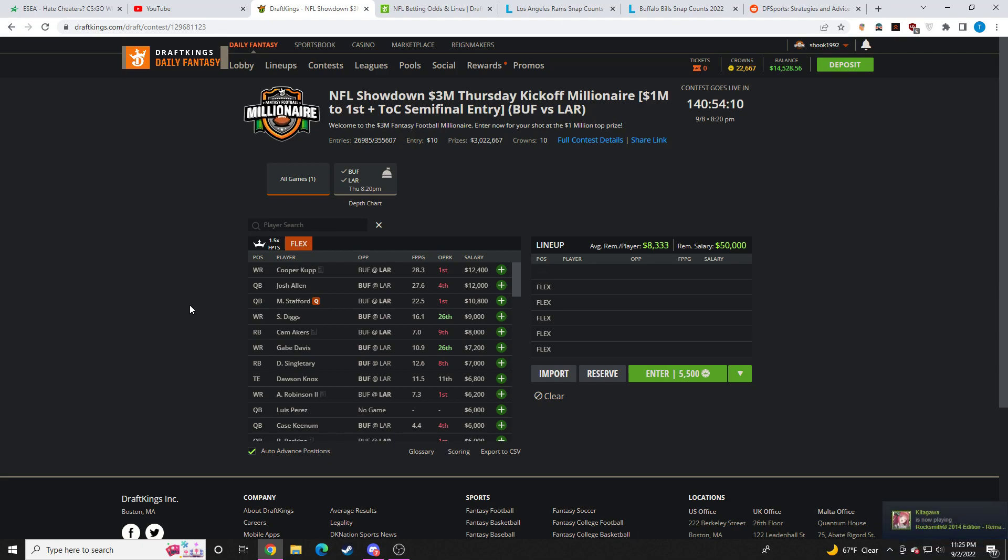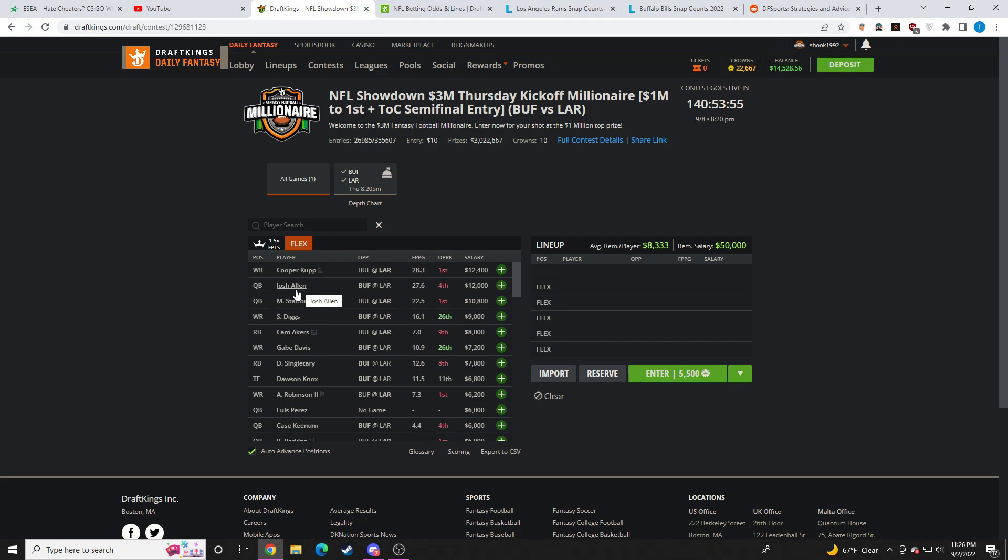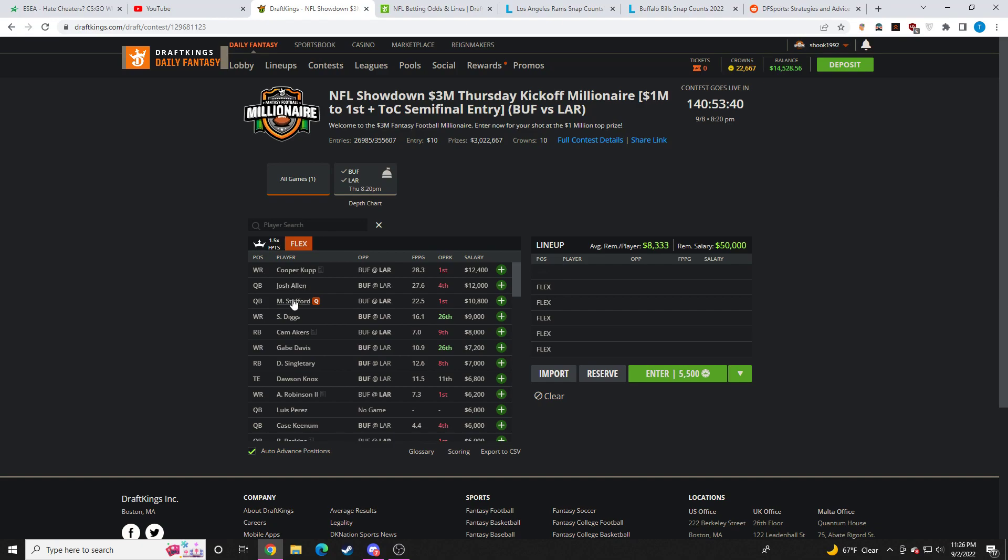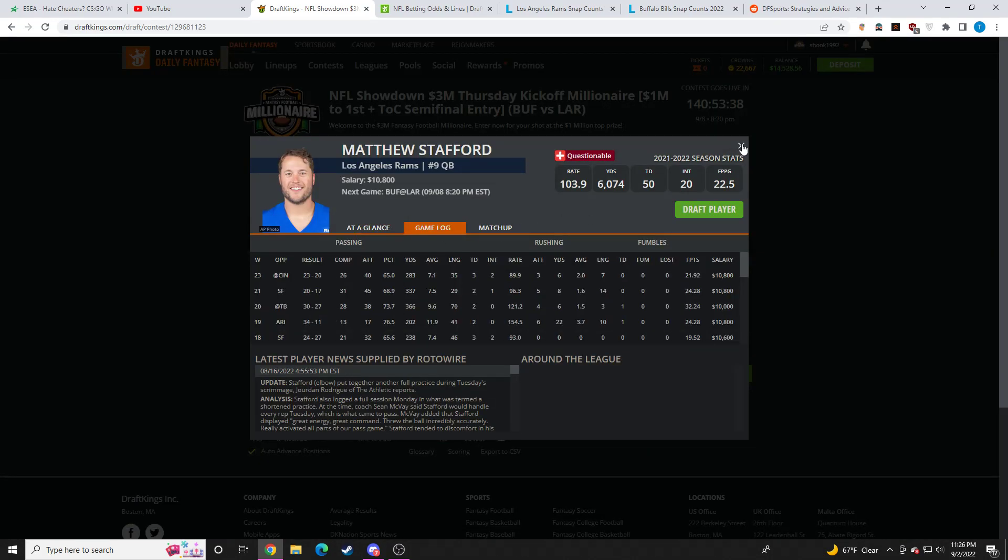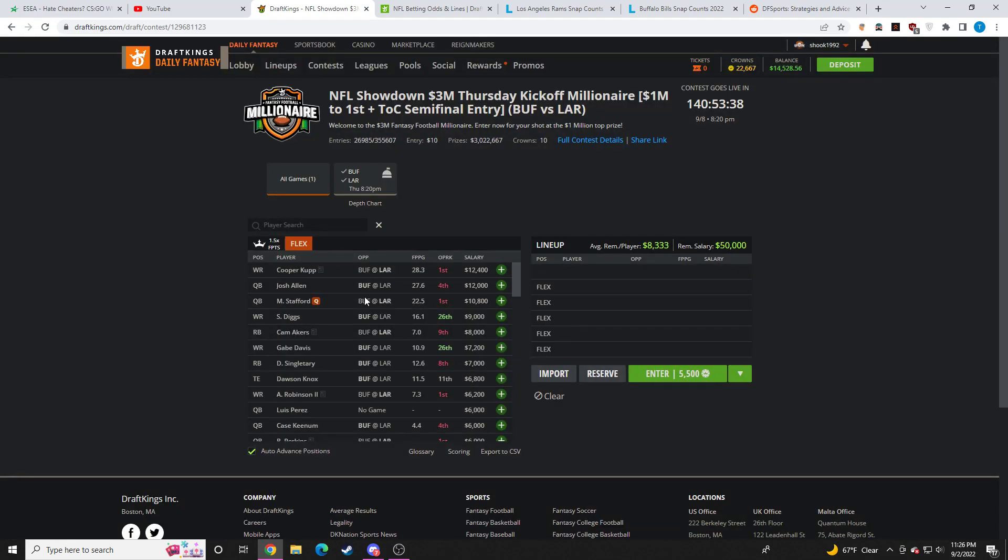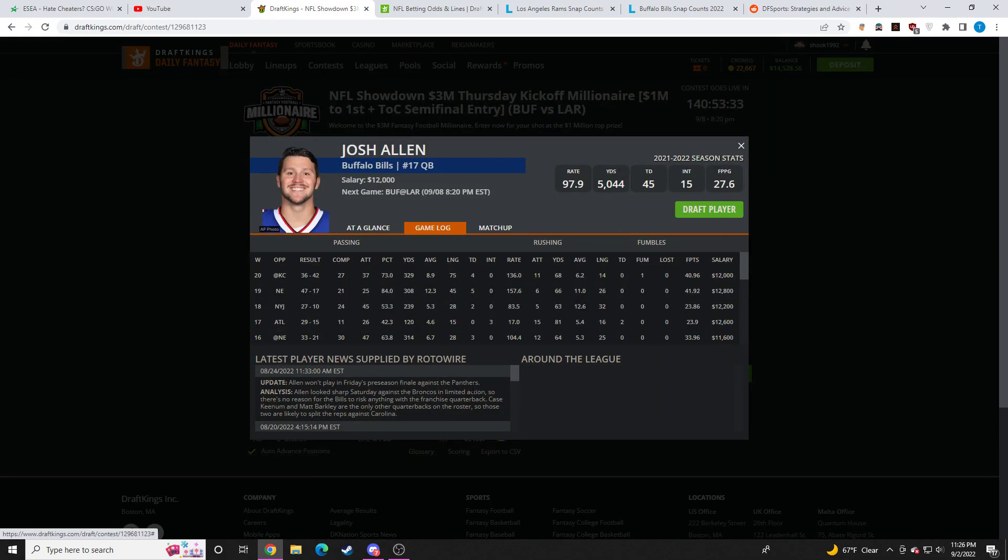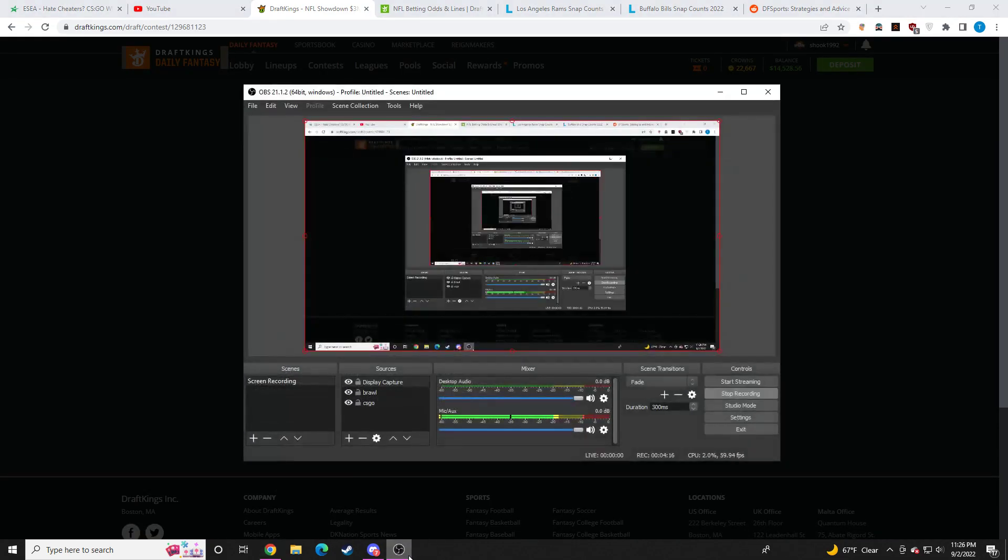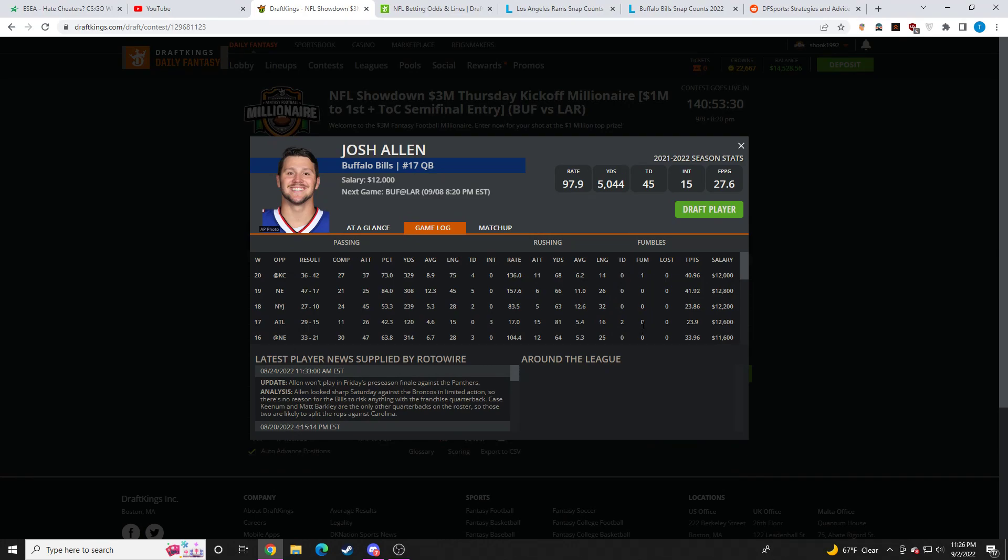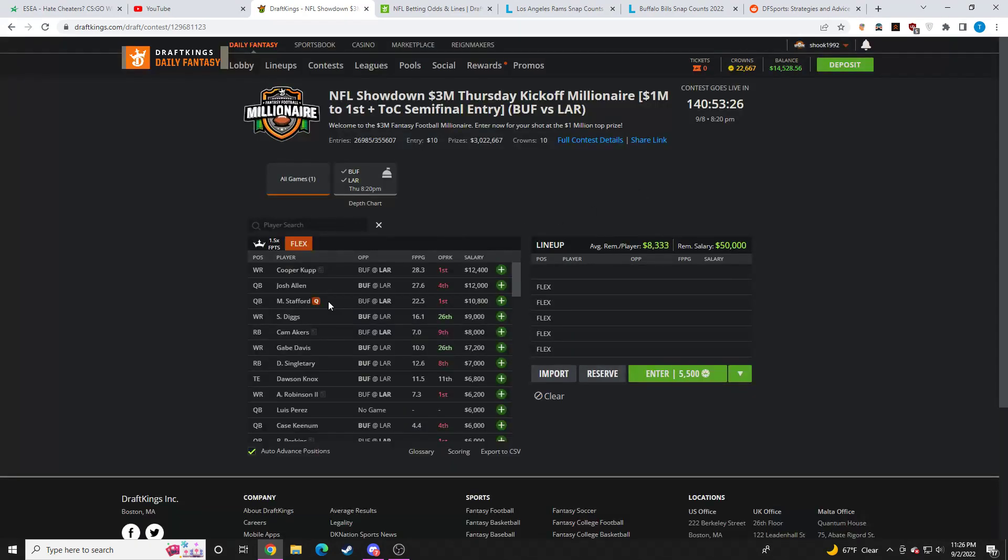Now we get to the quarterbacks. Sorry, my voice is a little bit raspy. We have Josh Allen, 12k. Matthew Stafford, 10.8k. I mean, quarterbacks on showdown slates are always going to have the highest floor. Now, they're not going to have the highest ceiling. Wide receiver is always going to have the highest ceiling when it comes to main slates, showdown slates, etc. Quarterbacks will have the highest floor of the bunch, so I think Josh Allen, Matthew Stafford both look good in this spot. But if I had to choose one, I'd probably choose Josh Allen, even though he is a little bit more expensive, just because he has the rushing ability, which makes his floor even higher than Matthew Stafford's.